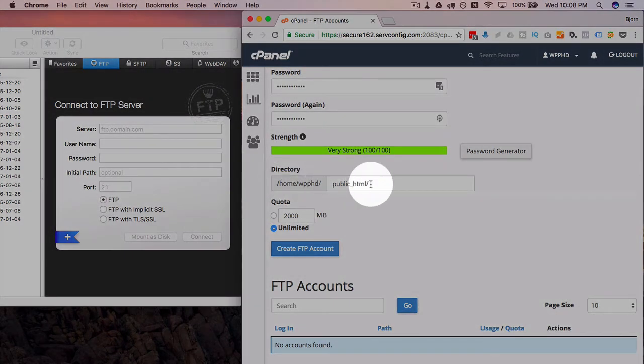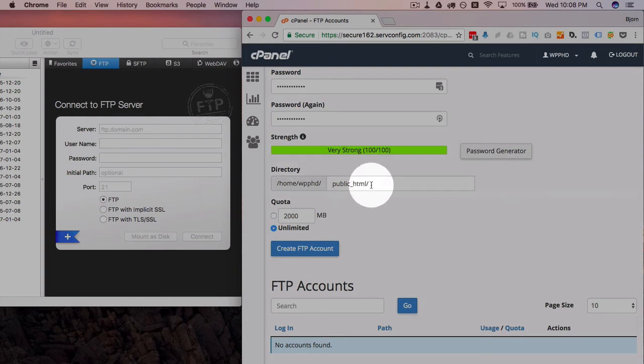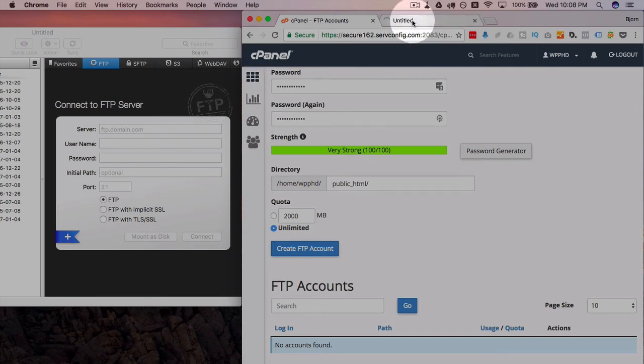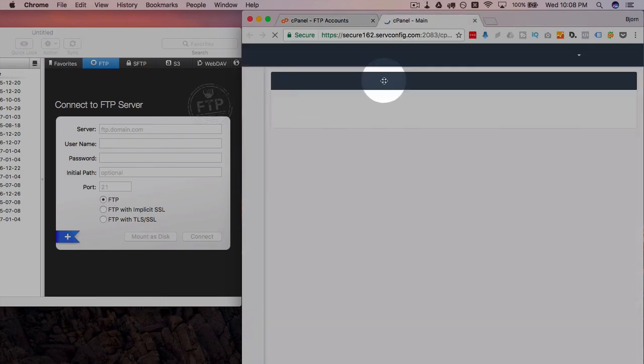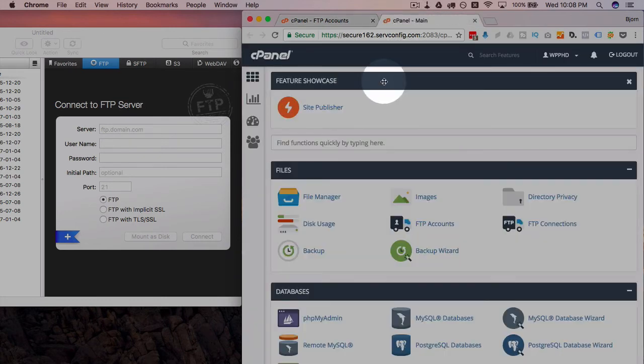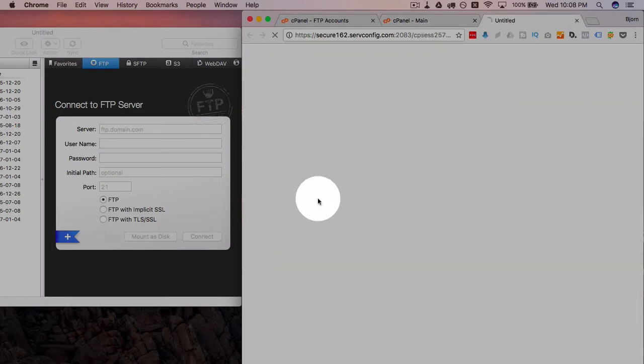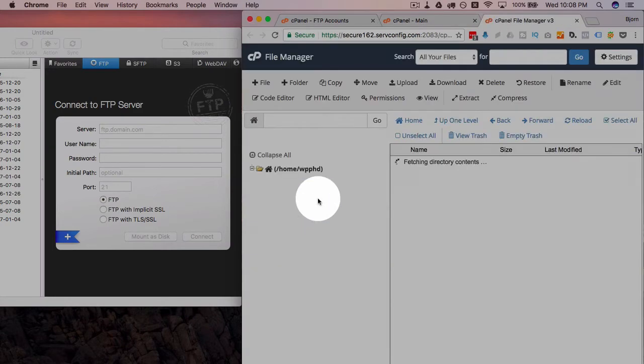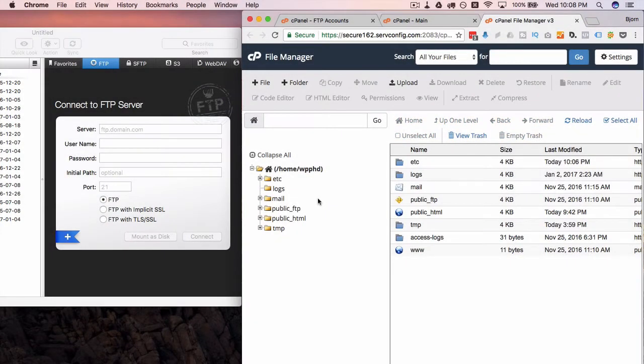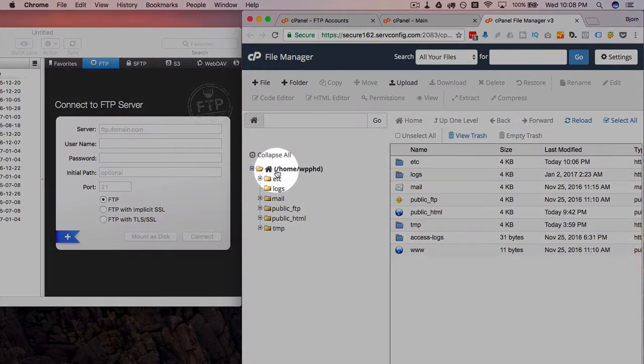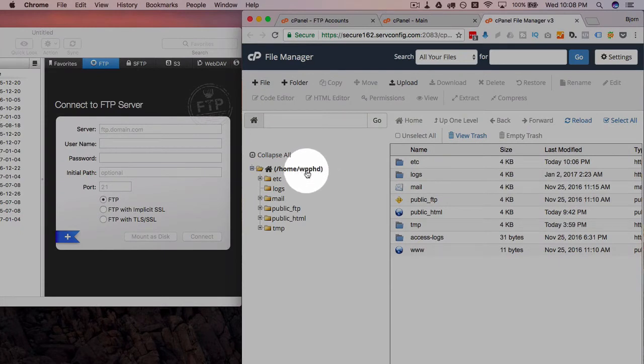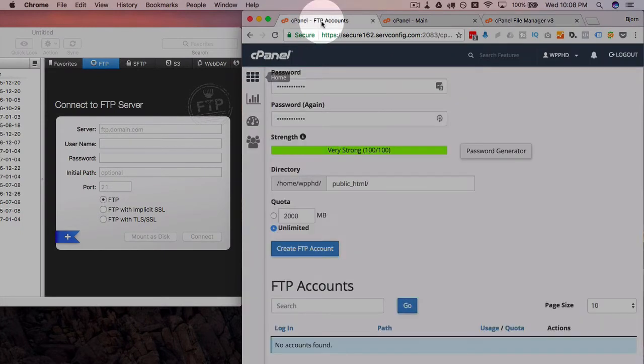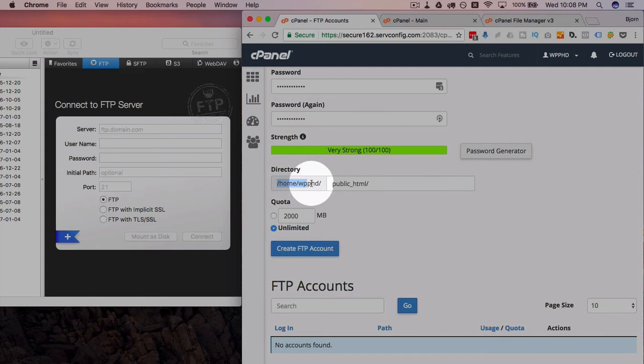Now if you're not sure where this is, what you can do is go back to your main cPanel area and then click on file manager. In the file manager, you will see on the right-hand side we have home forward slash WP PhD, which is the username. Going back to the FTP account, that is right here and it can't be edited, so that's hard-coded right in there.